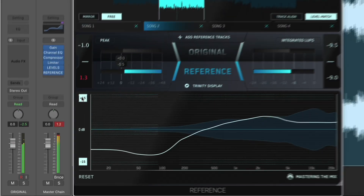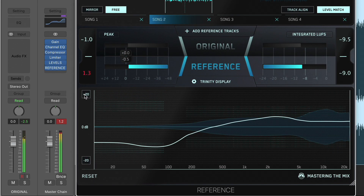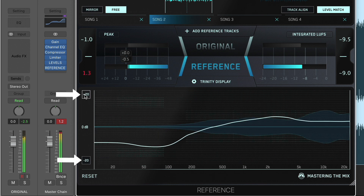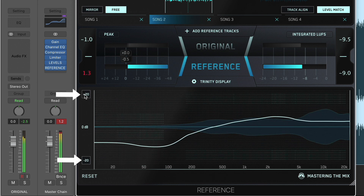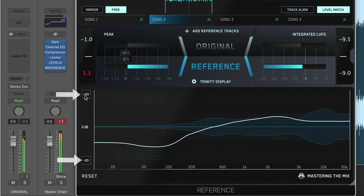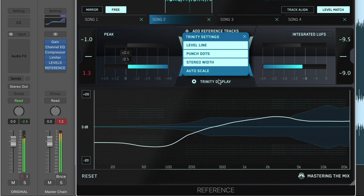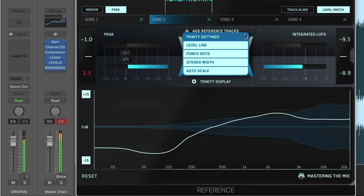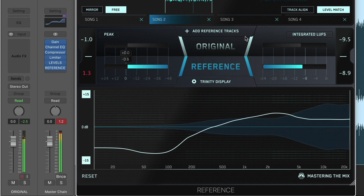The Trinity Display has 4 different scales: plus/minus 5, 10, 15 and 20 decibels. By default, the range will automatically change to accommodate the level line readings. Each dotted line on the Trinity Display represents 1 decibel.